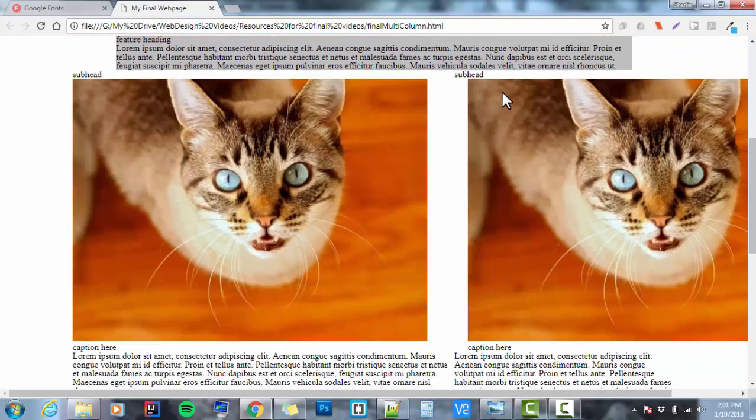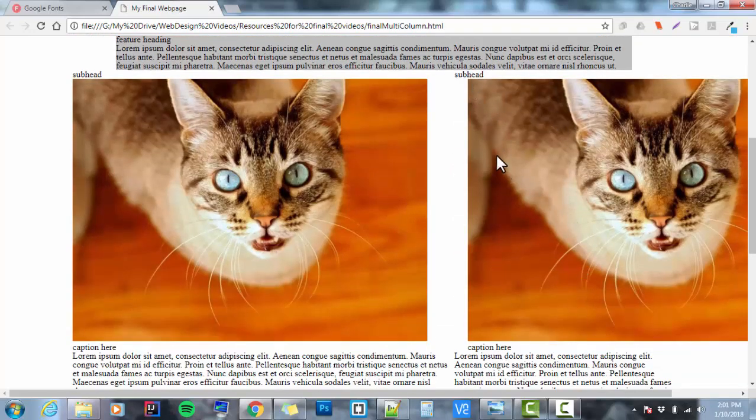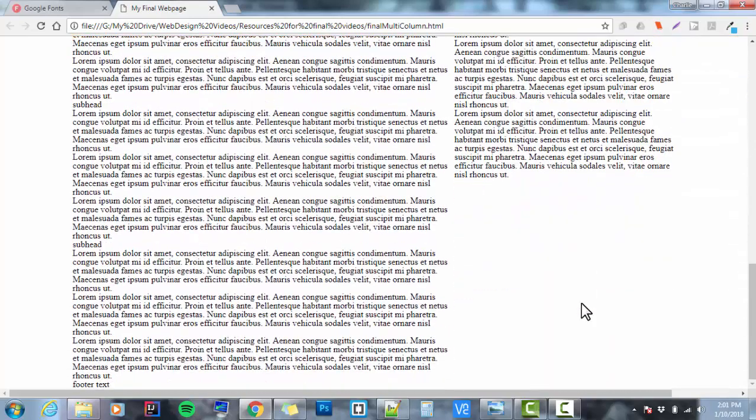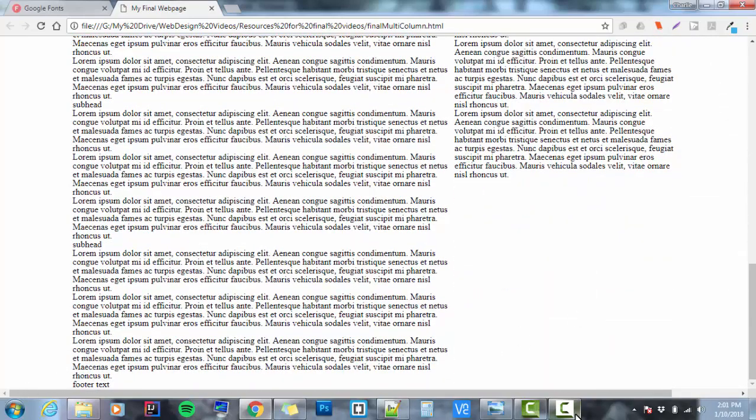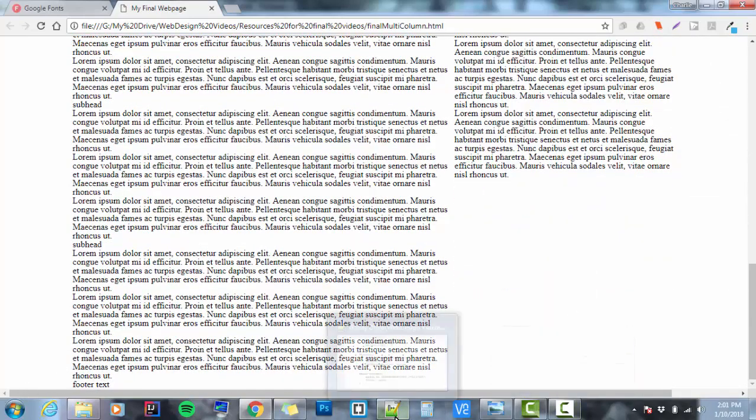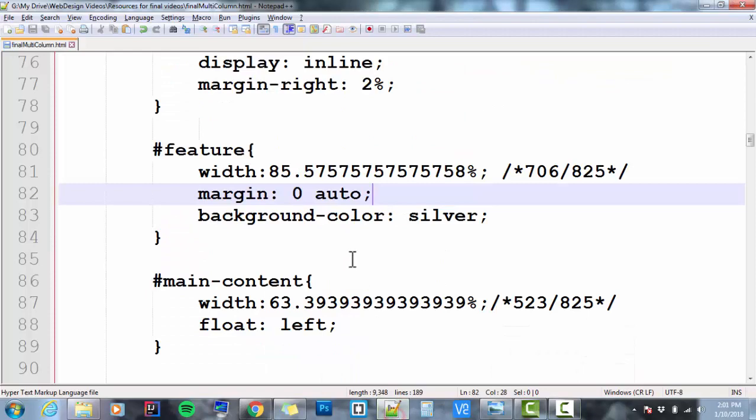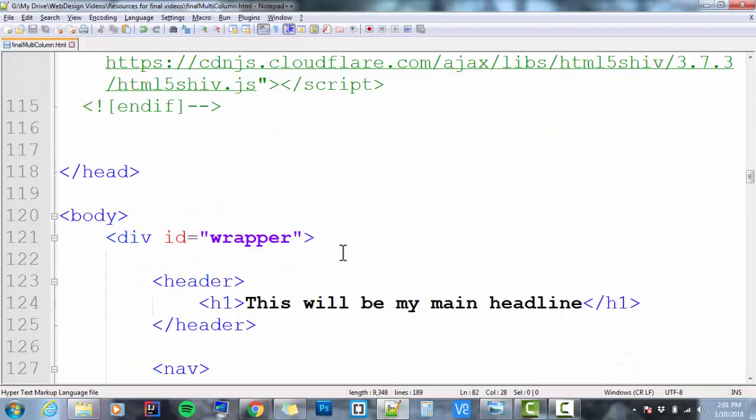The right column has a figure, a fig caption, an h2, and some paragraphs in it. Then I've got my footer at the bottom. If we look at the HTML, you can see that markup.